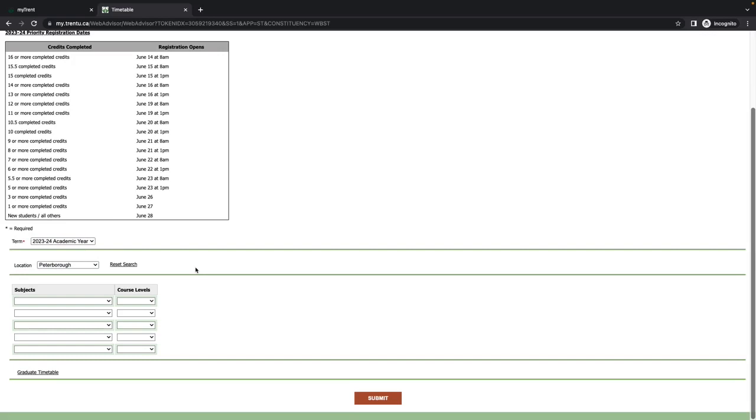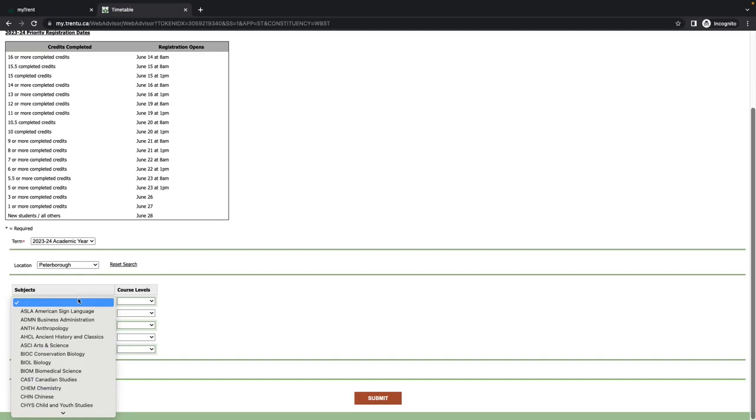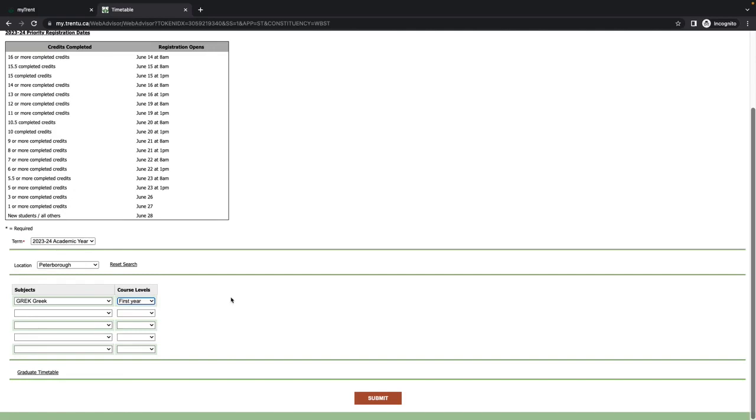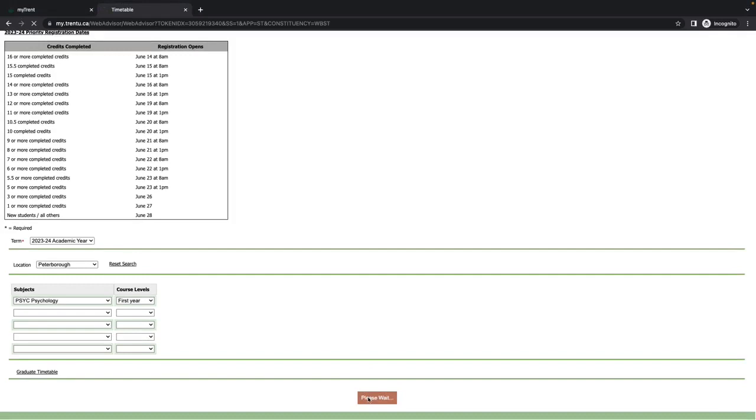After selecting the appropriate timetable parameters, you can navigate through the courses by discipline. Choose the disciplines you are interested in as well as the course or year level. For this example, we are going to be looking at first-year psychology.